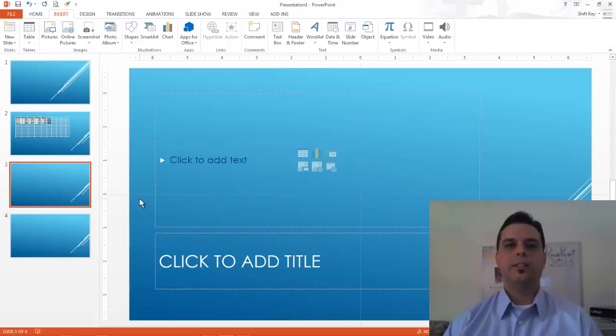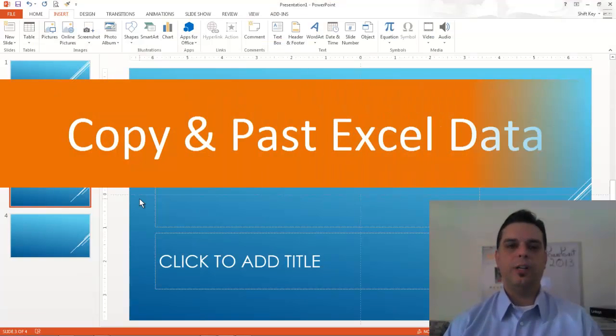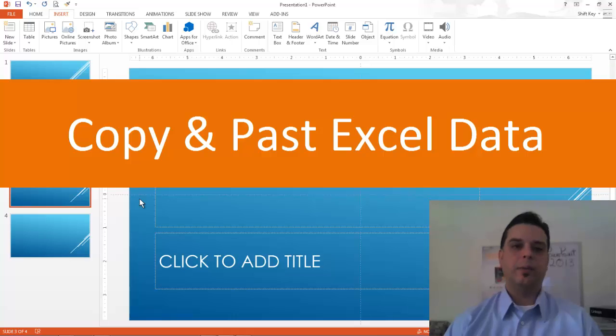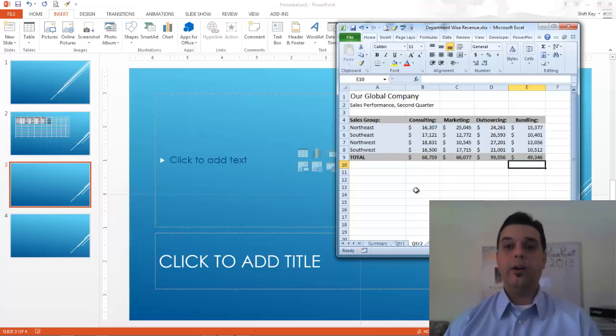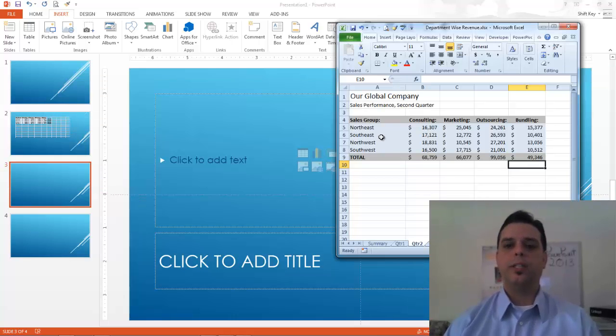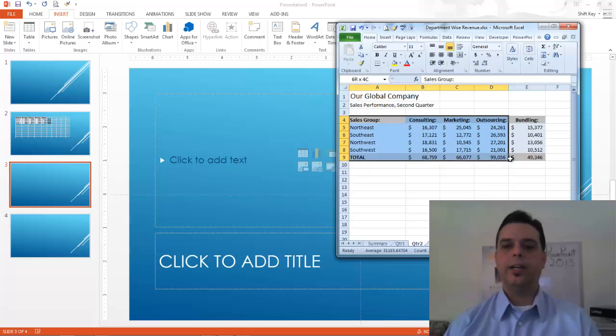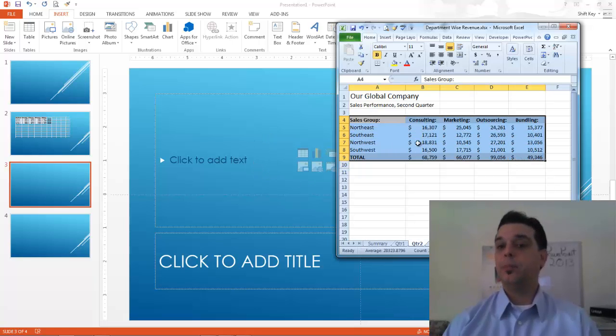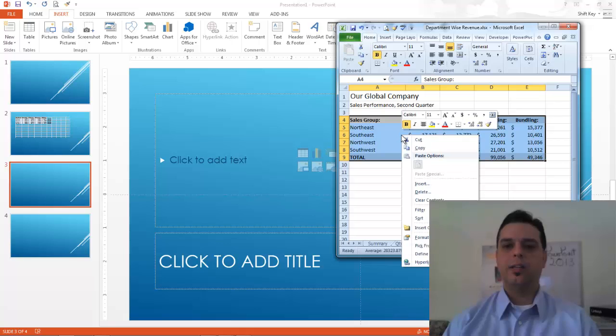Let's take a look to see what our options are when I'm copying and pasting from Excel. Here I have my Excel worksheet open and my goal is to copy this area and paste it into my PowerPoint. I'll simply select it, copy it,